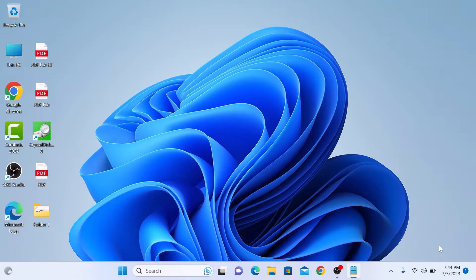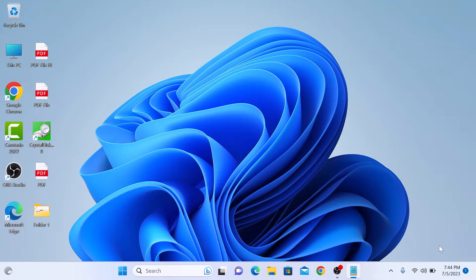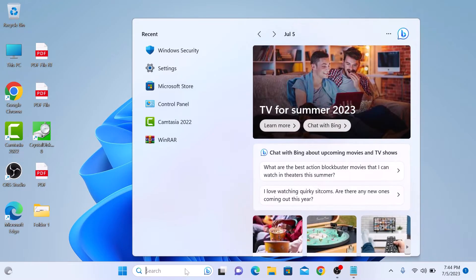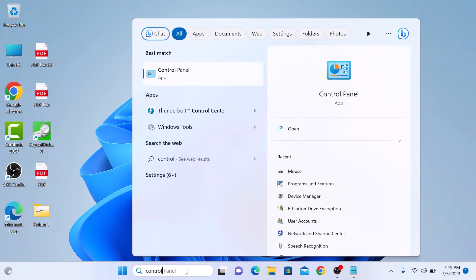Here are the steps to change account name in Windows 11. Type in control panel in Windows search bar and click to open it.